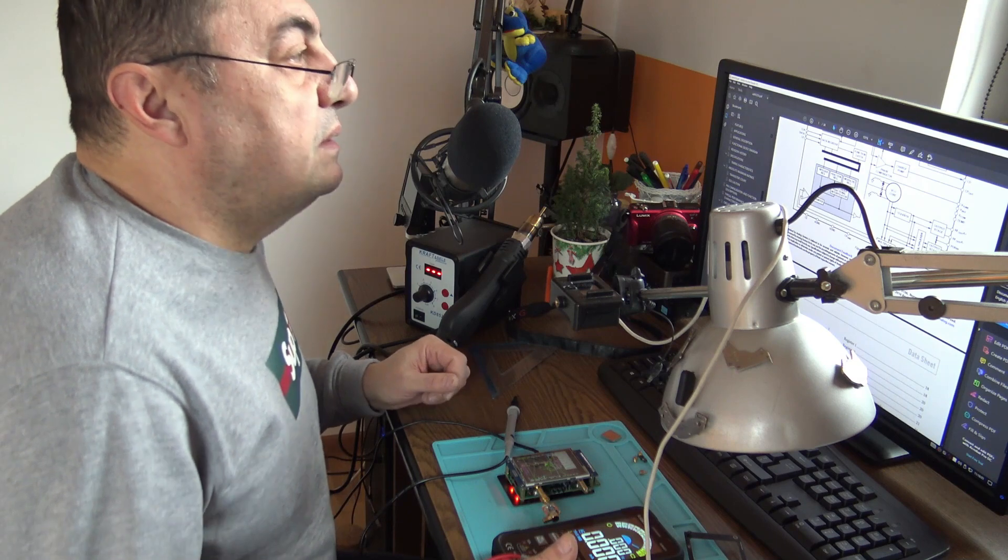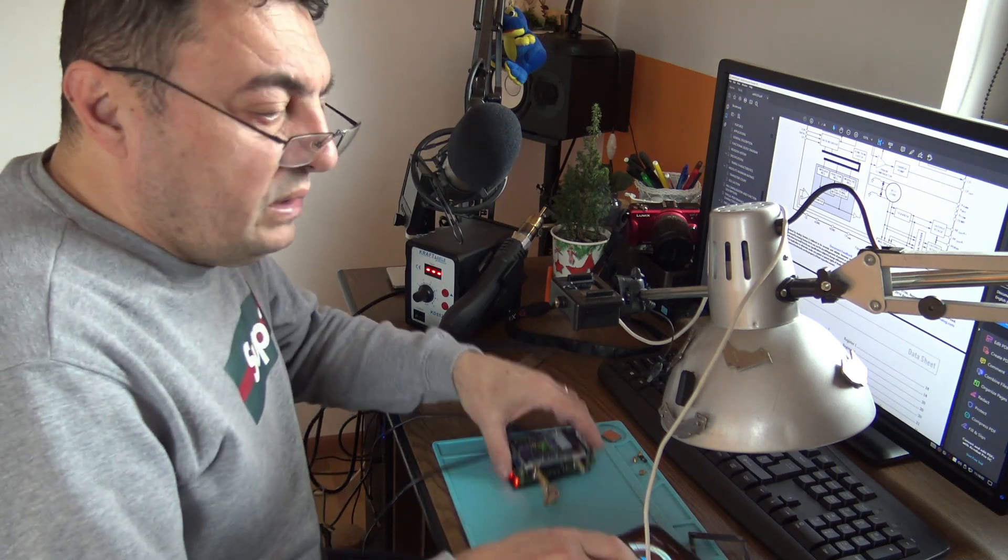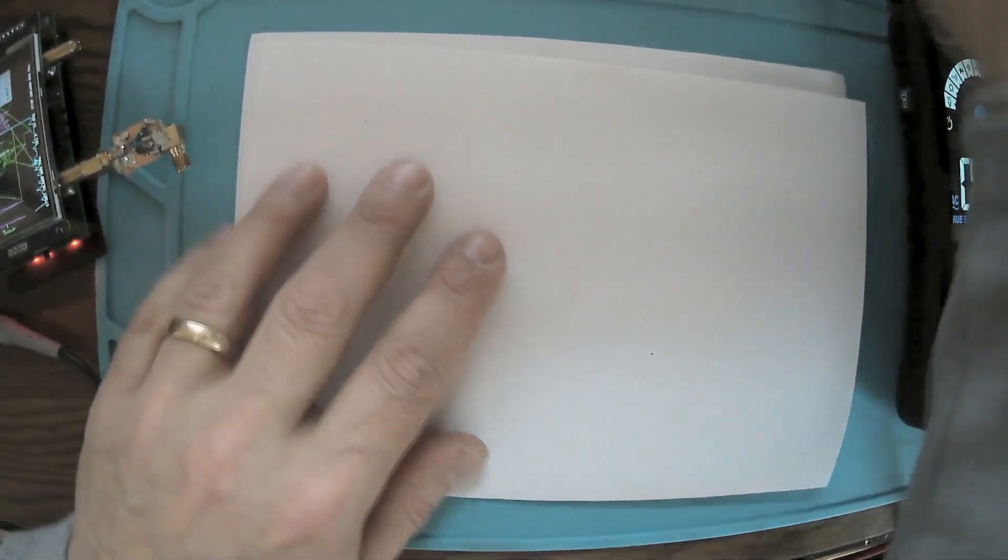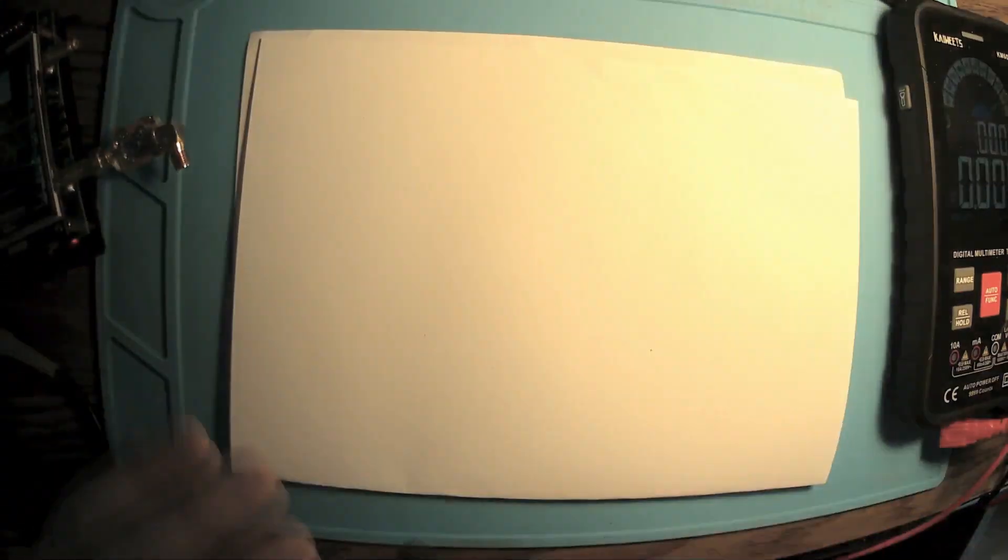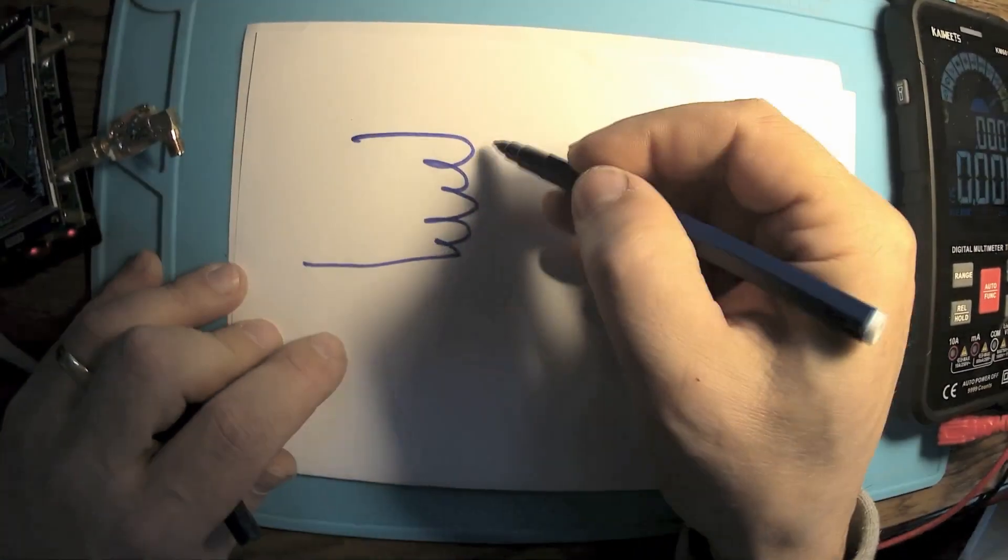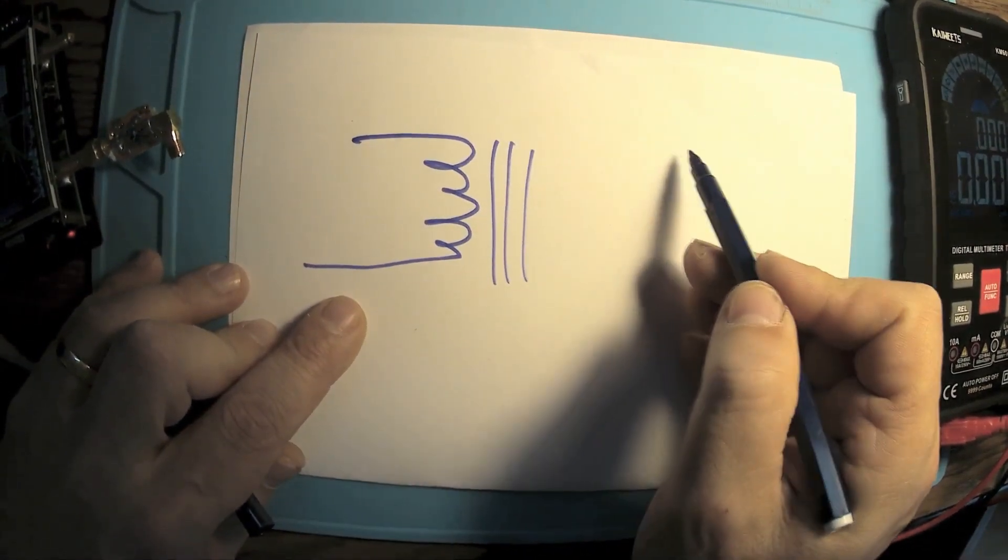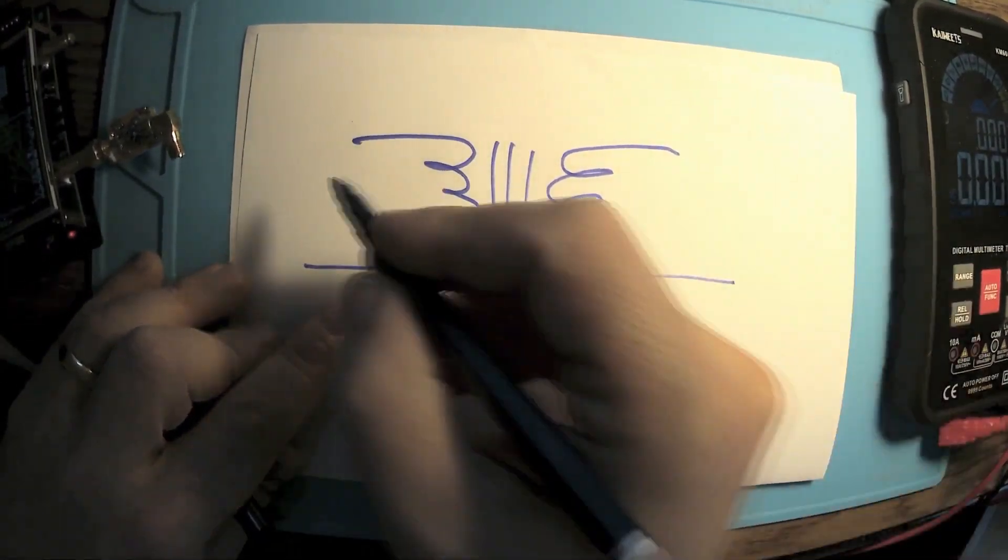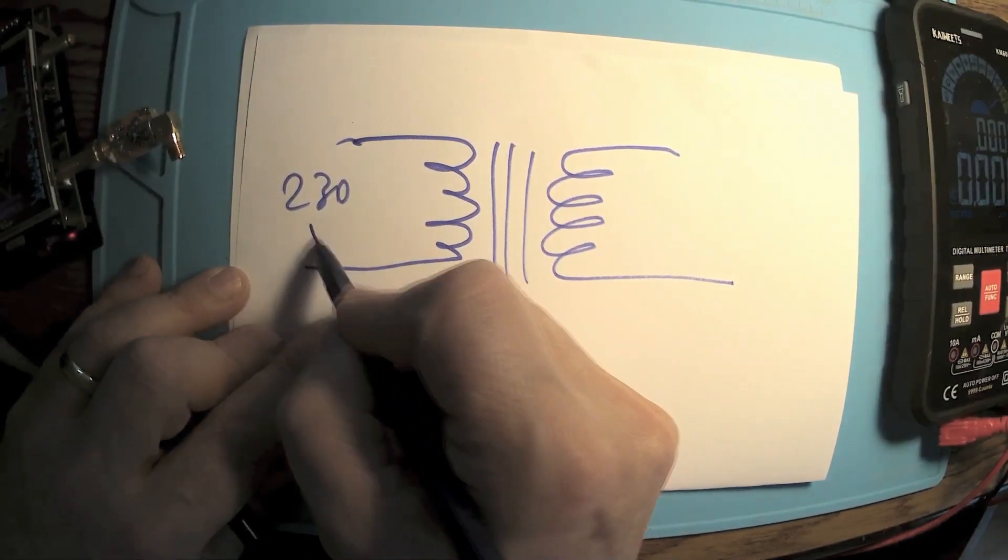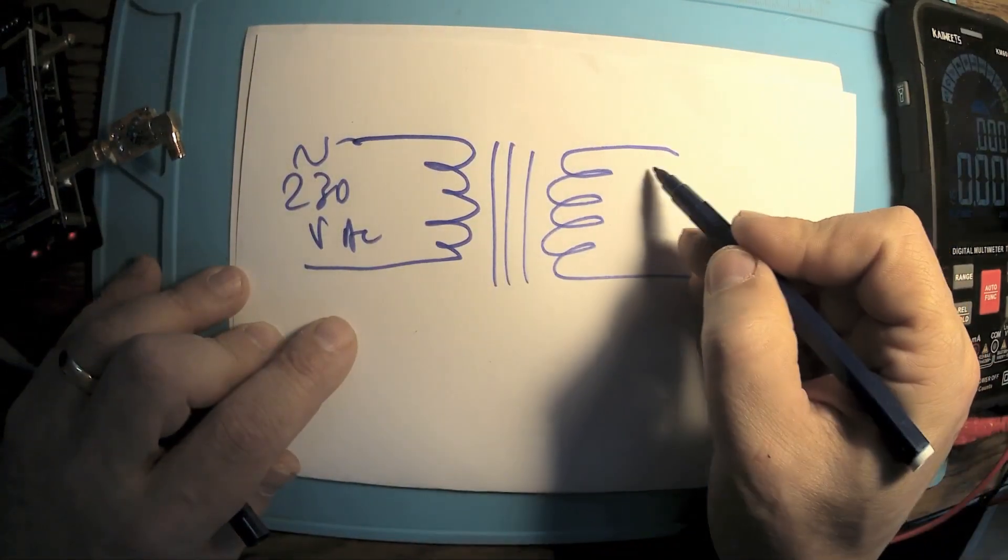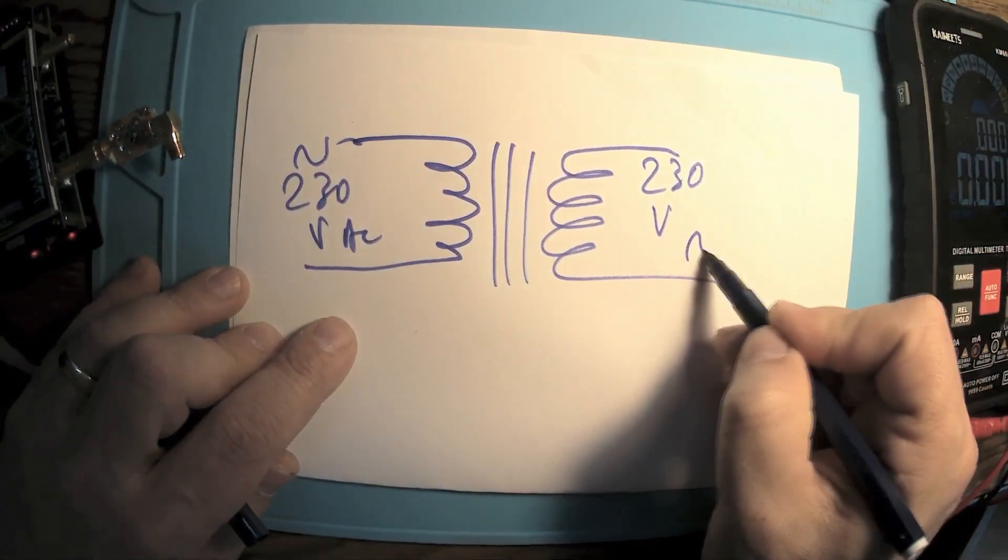So I think the single solution to this is to build myself a galvanic isolation computer, something like this. We have the first coil, we have the magnetic core, and the second coil. I'll apply here 230 volts AC of course, and I'll have here 230 volts AC.